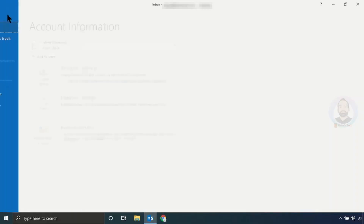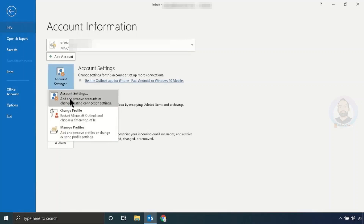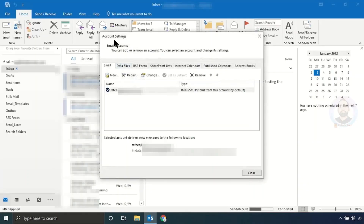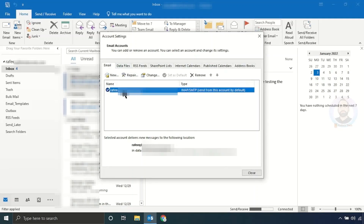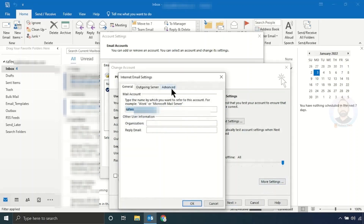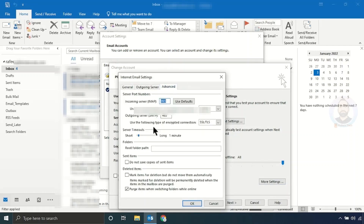Click File, then click Account Settings, and again Account Settings. It will open the Account Settings window. Select your email and double-click it. It will open the Change Account window. Click More Settings, then click the Advanced tab. You can see the Folders option and Root Folder Path — in that field just type 'Inbox.'